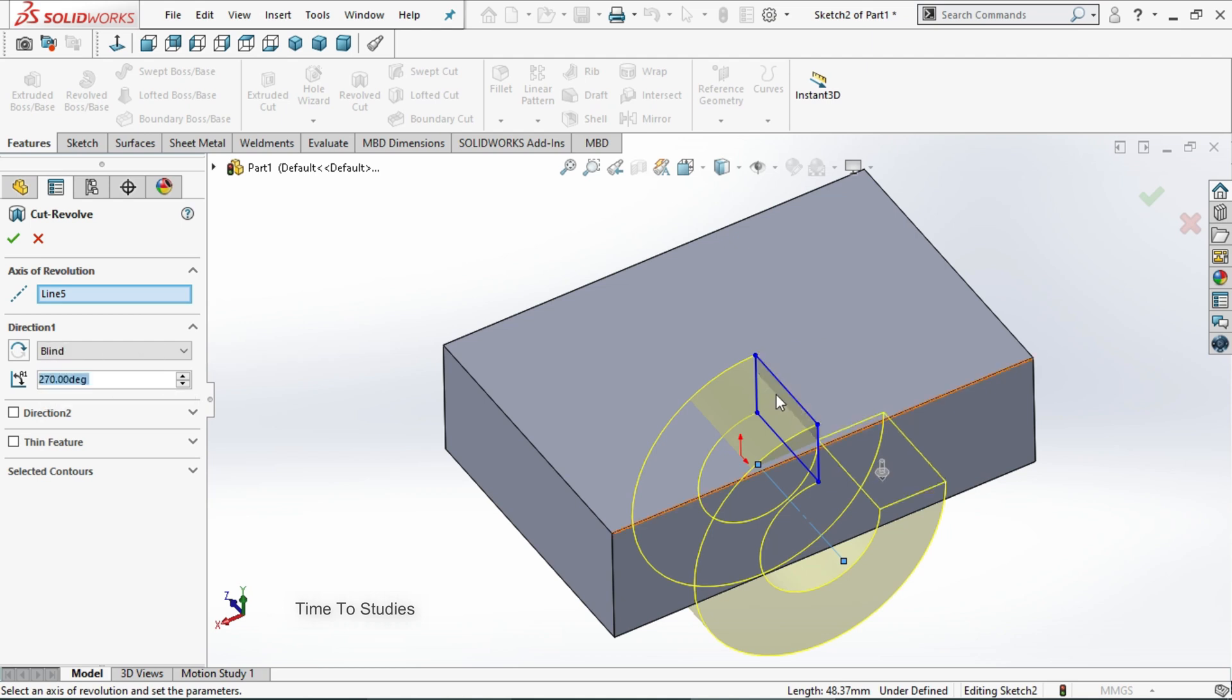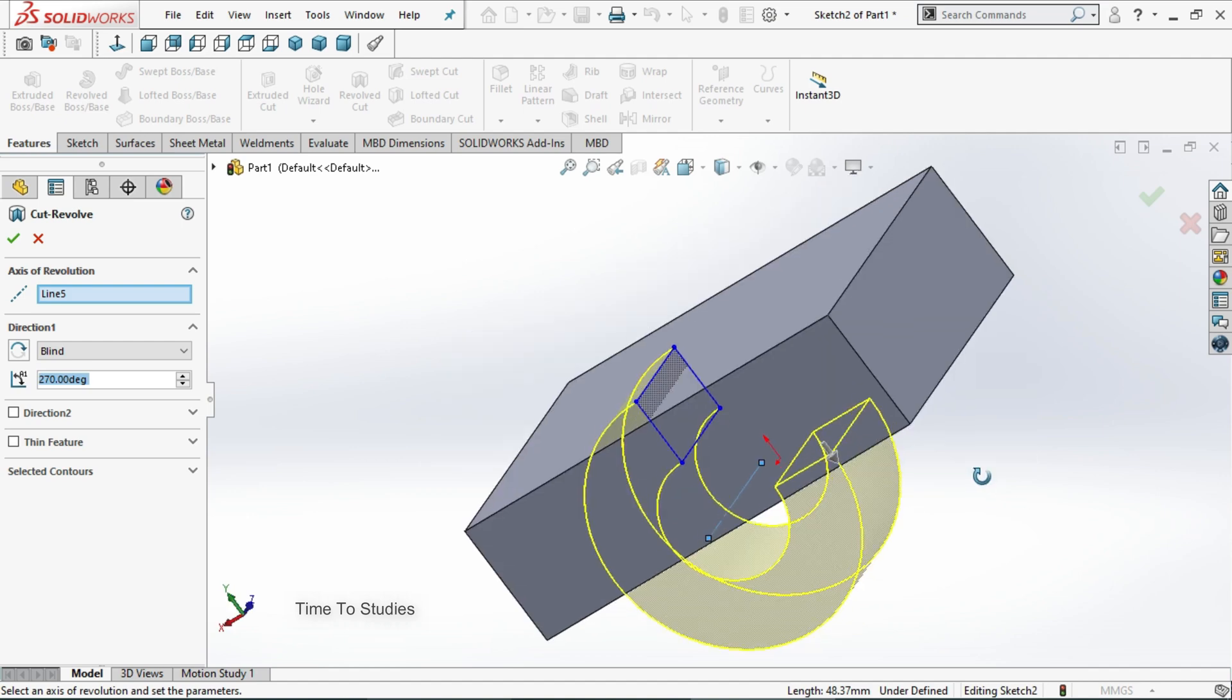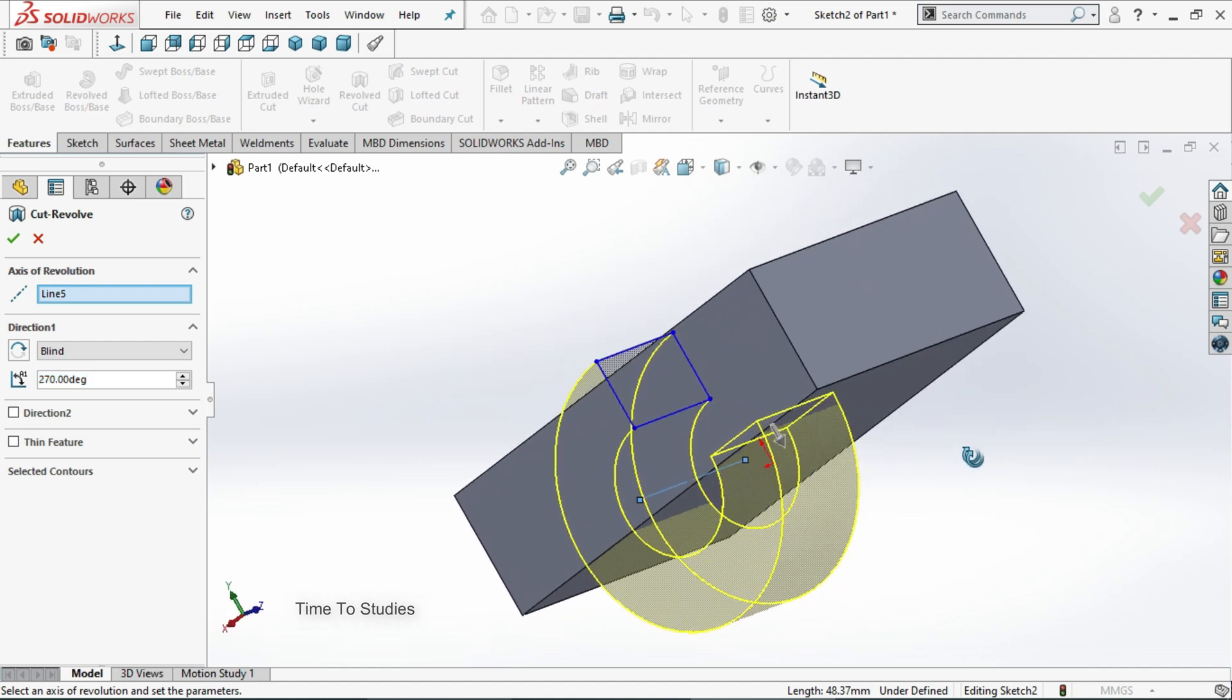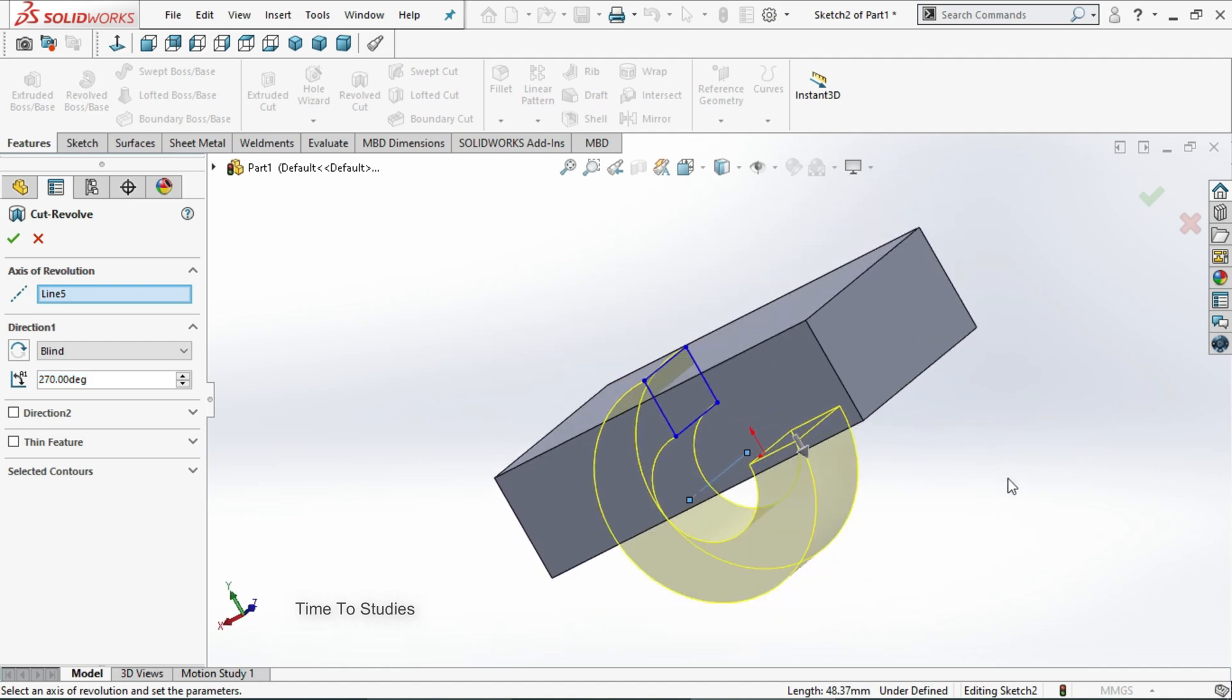The sketch is revolving in this direction and this is cutting up to 270 degrees. Like this blind option will work.